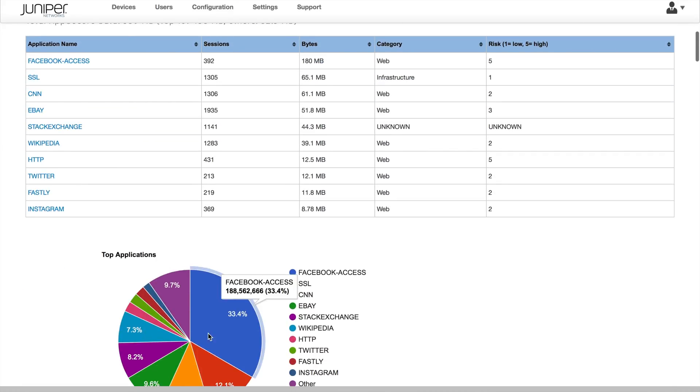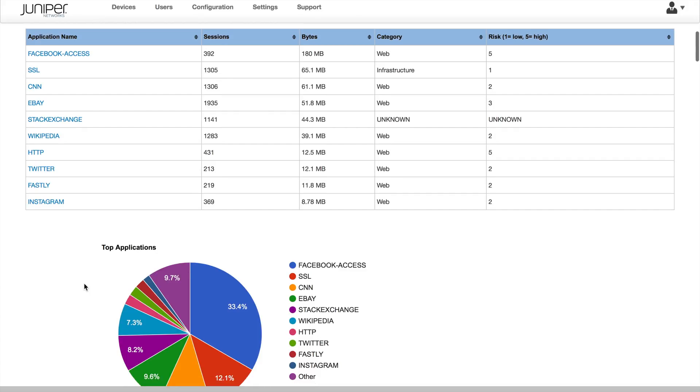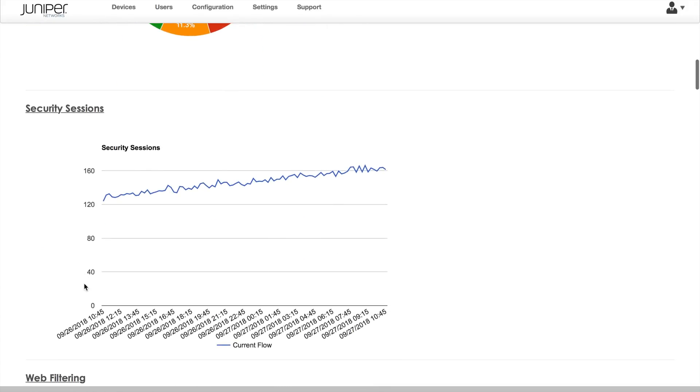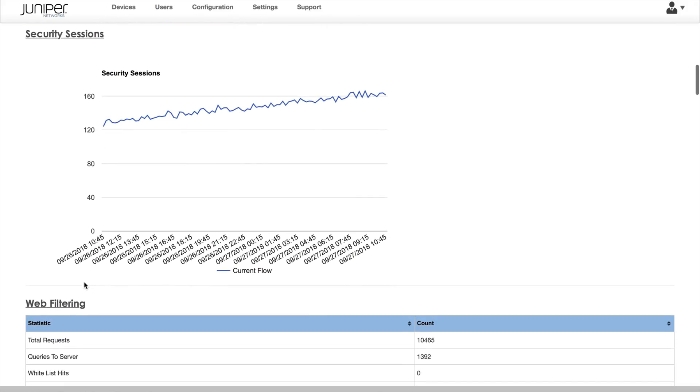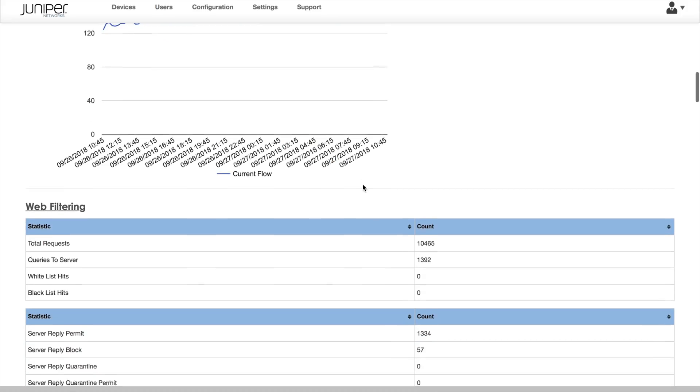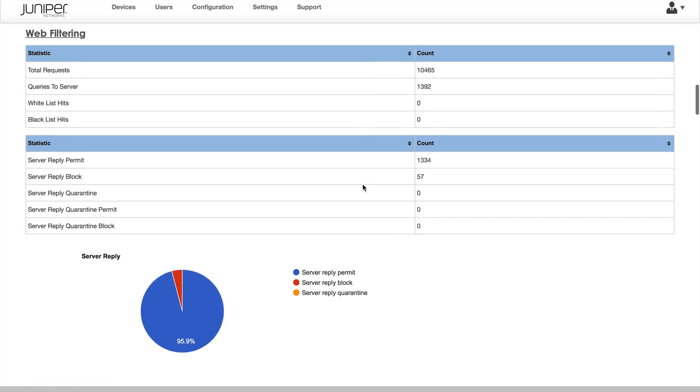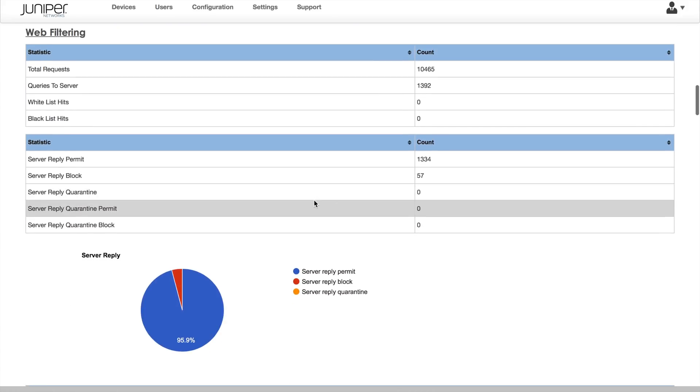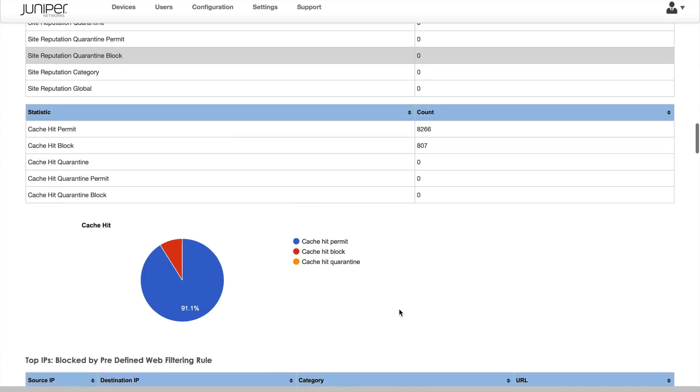Here we see the last 24-hour report showing top applications, security sessions, and then into a web filtering summary and low-level web filtering details, including the hosts and URLs that were detected.